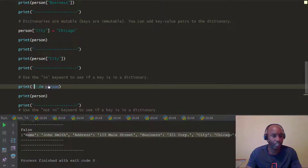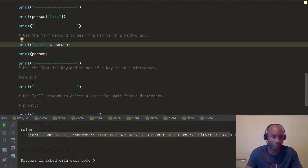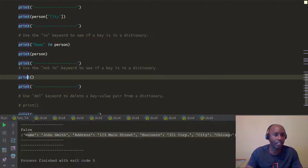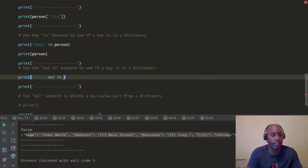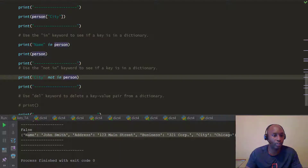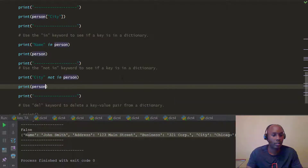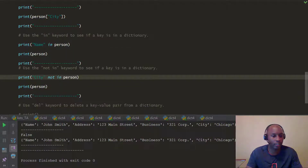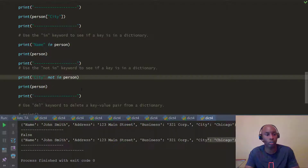You can also use the 'not in' keyword to check if a key does not exist in the dictionary. For example, we check 'city' not in person. Then we print the person dictionary. It returns False, because city actually does exist in the person dictionary — its value is 'Chicago'. So 'not in' is False when the key is present.